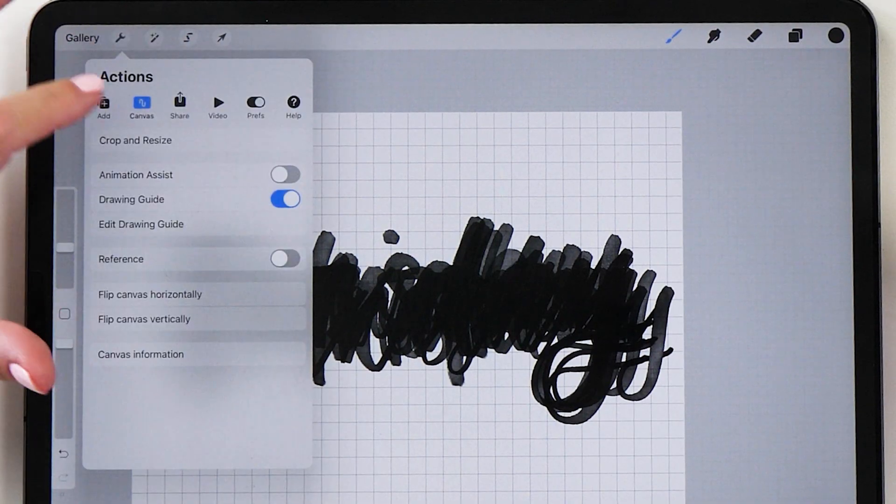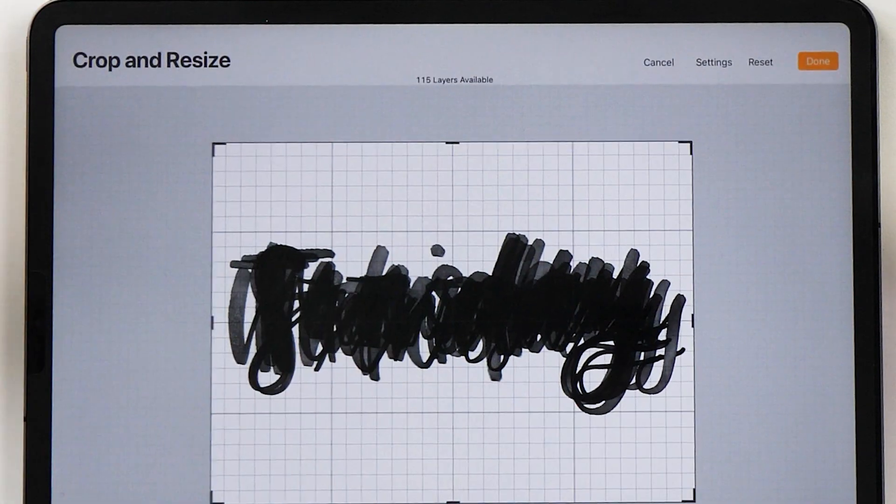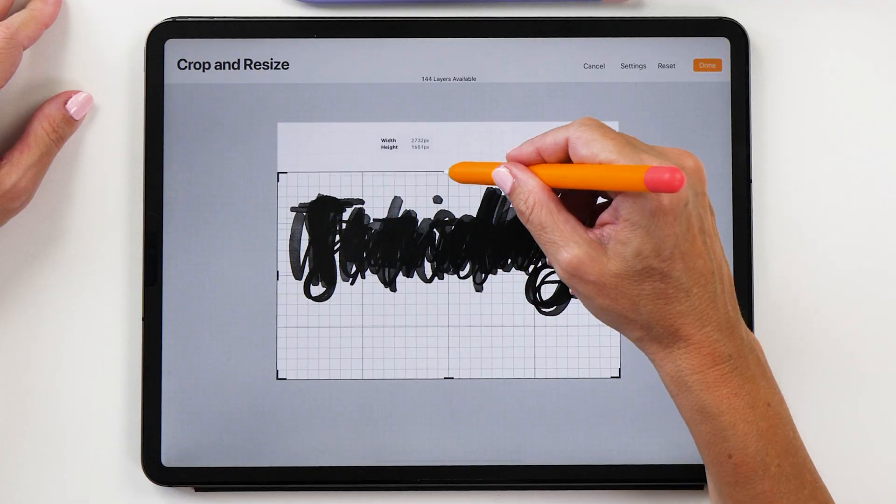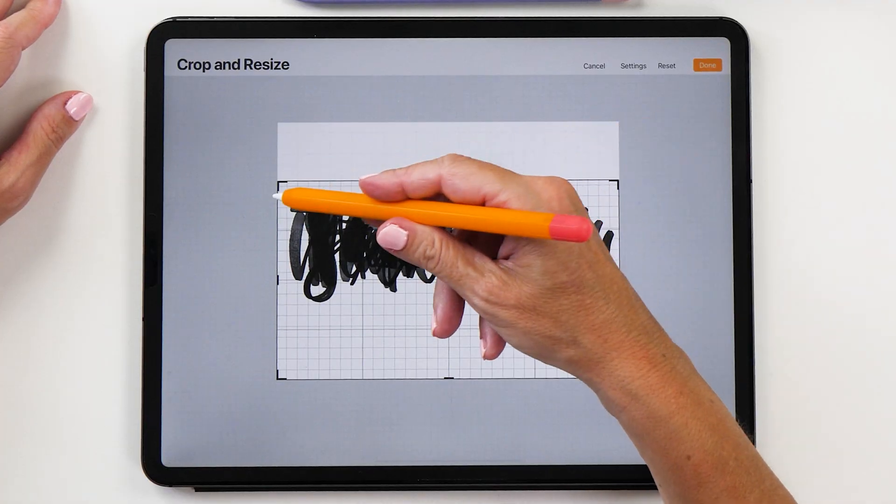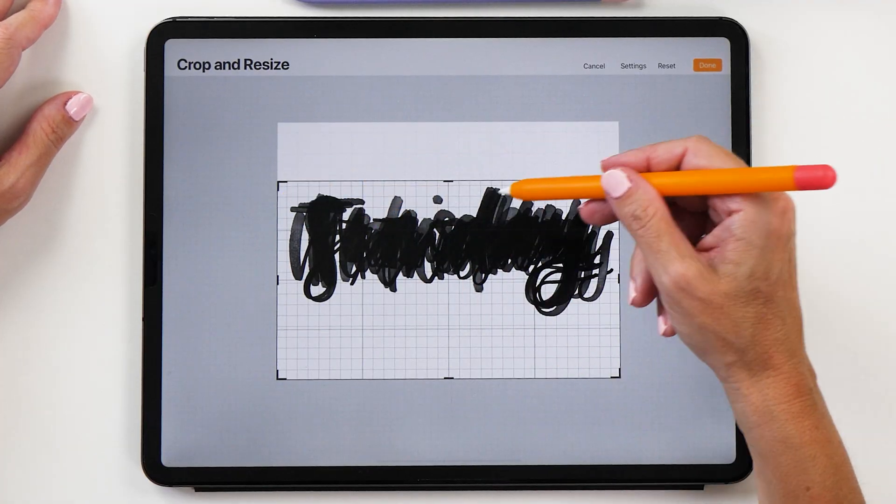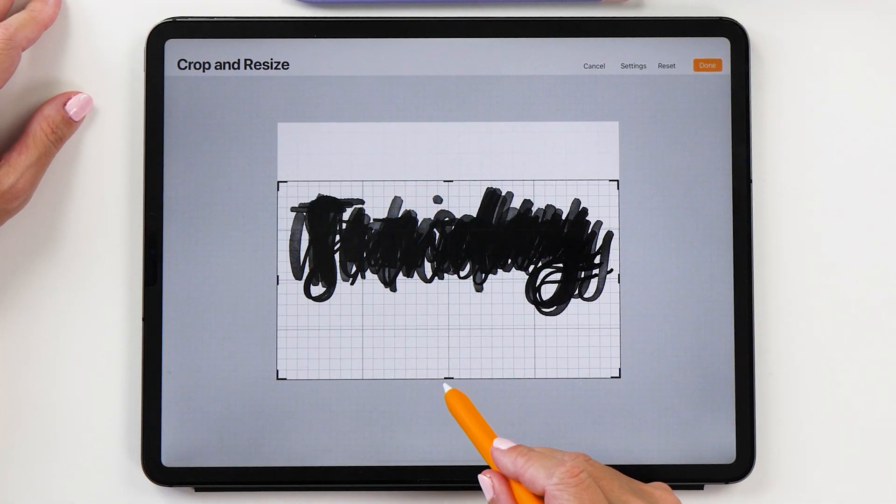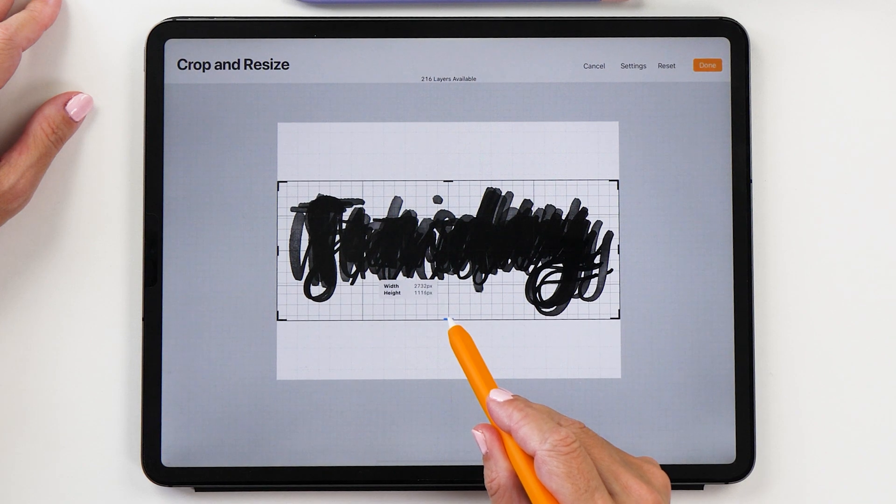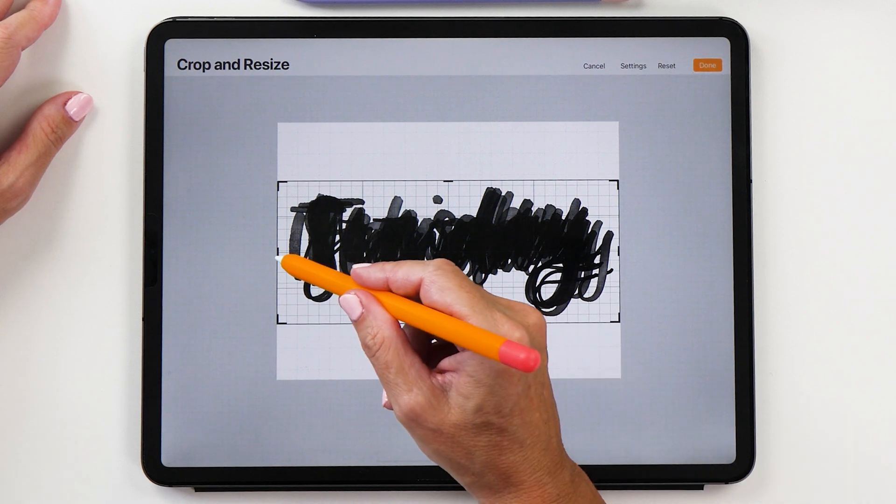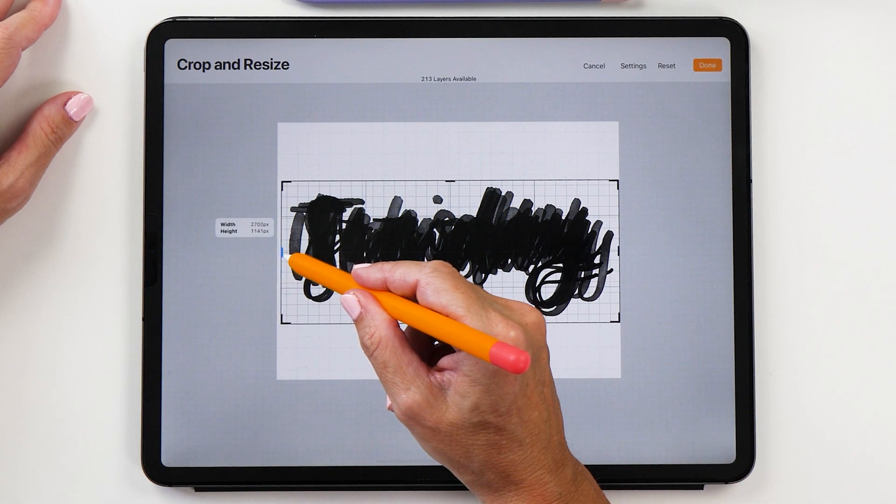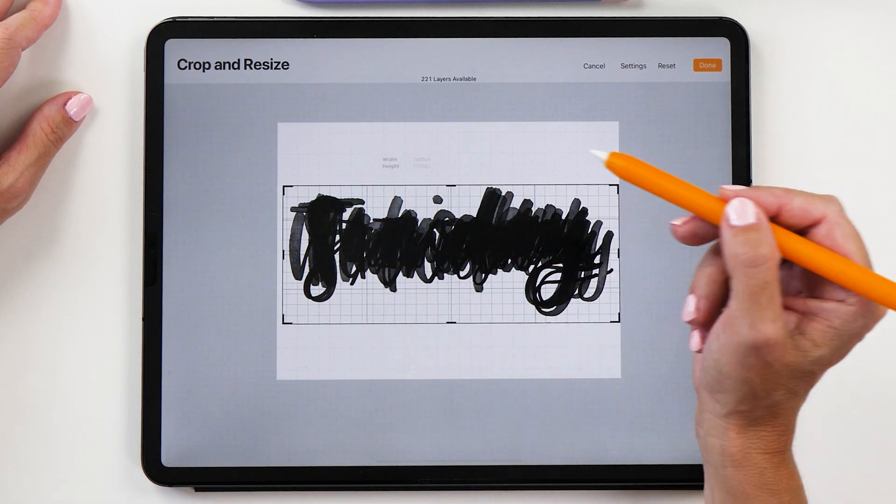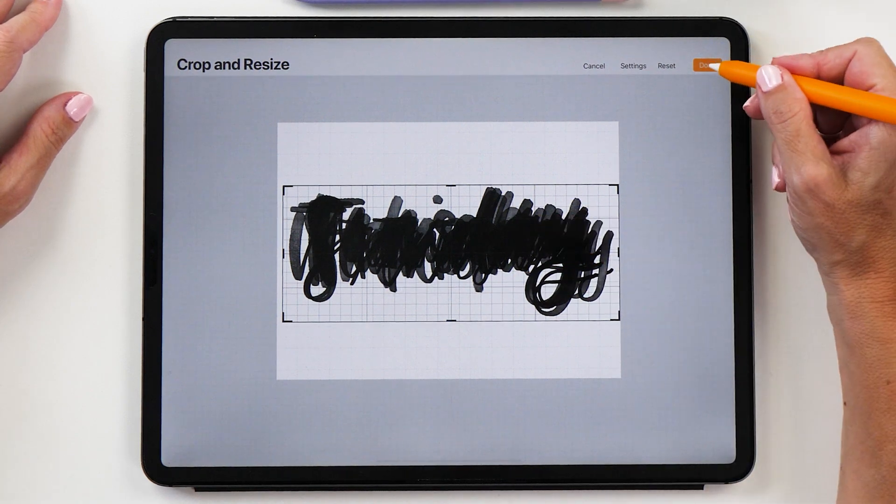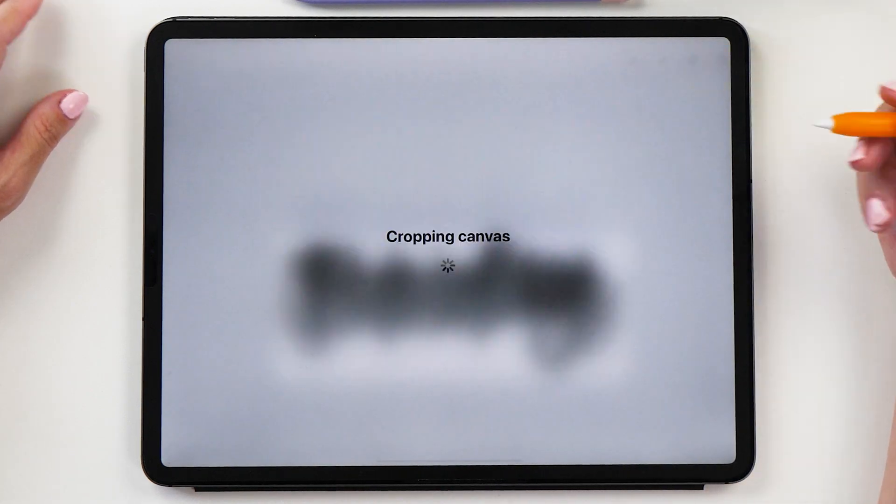Now what we're going to do is go to canvas and crop and resize. Now you just want to make it as small as your biggest letter here. You don't want to cut them off but you want to crop them reasonably close here. Now this looks pretty good and then we tap done.